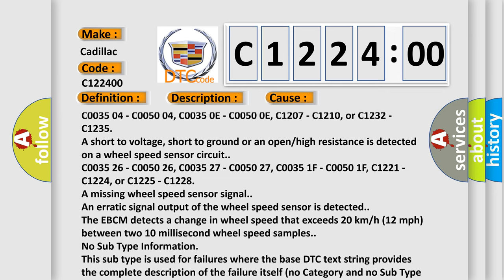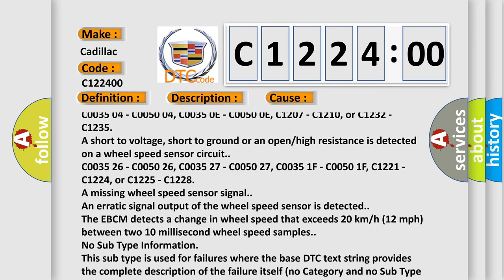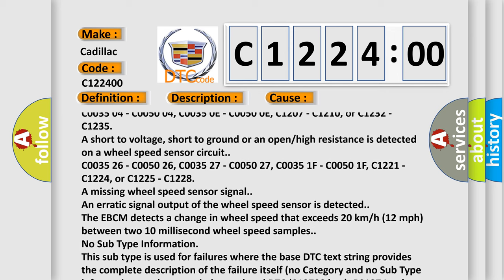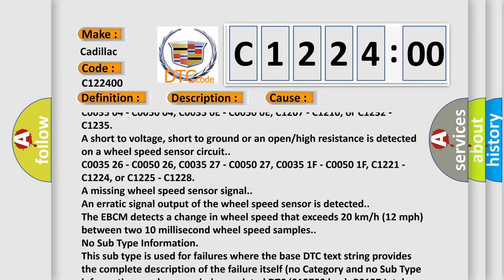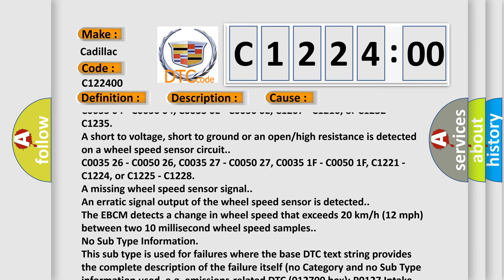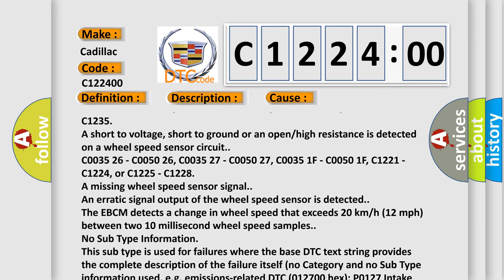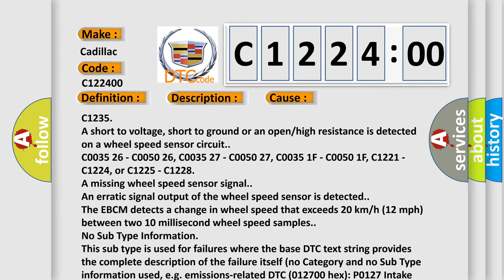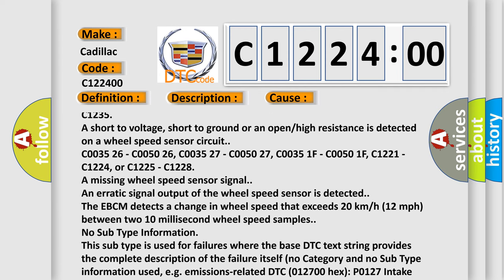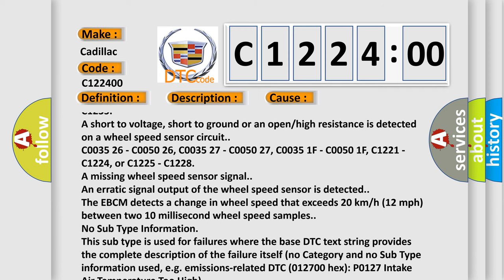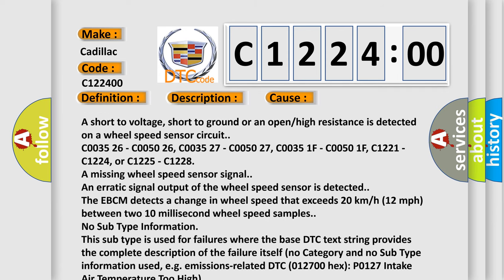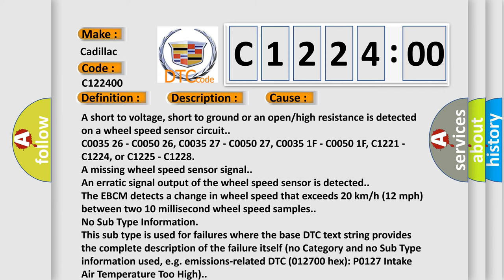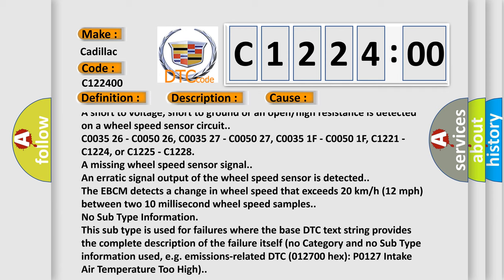This diagnostic error occurs most often in these cases: C003504, C005004, C00350E, C00500E, C1207, C1210, or C1232, C1235 are short to voltage, short to ground, or an open or high resistance is detected on a wheel speed sensor circuit.